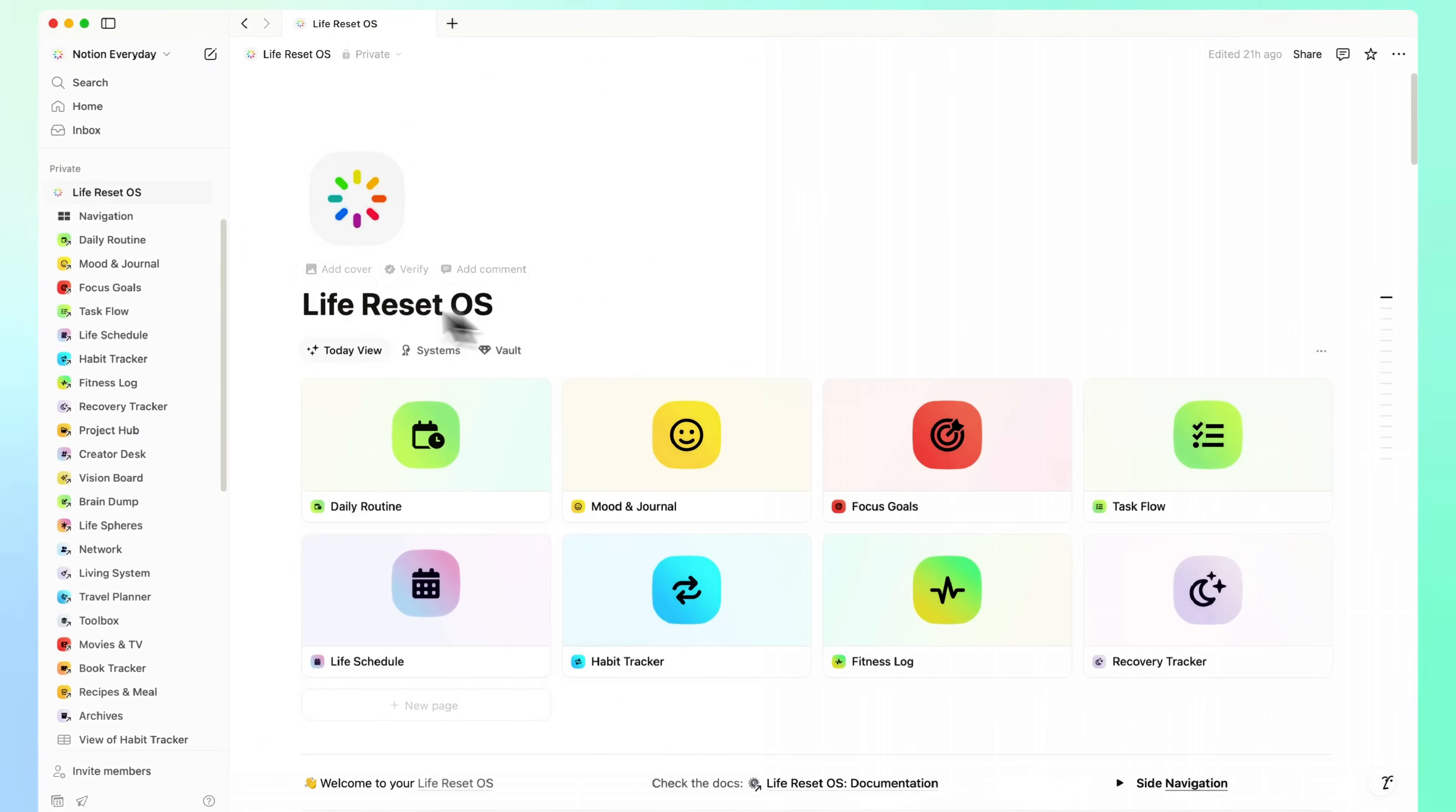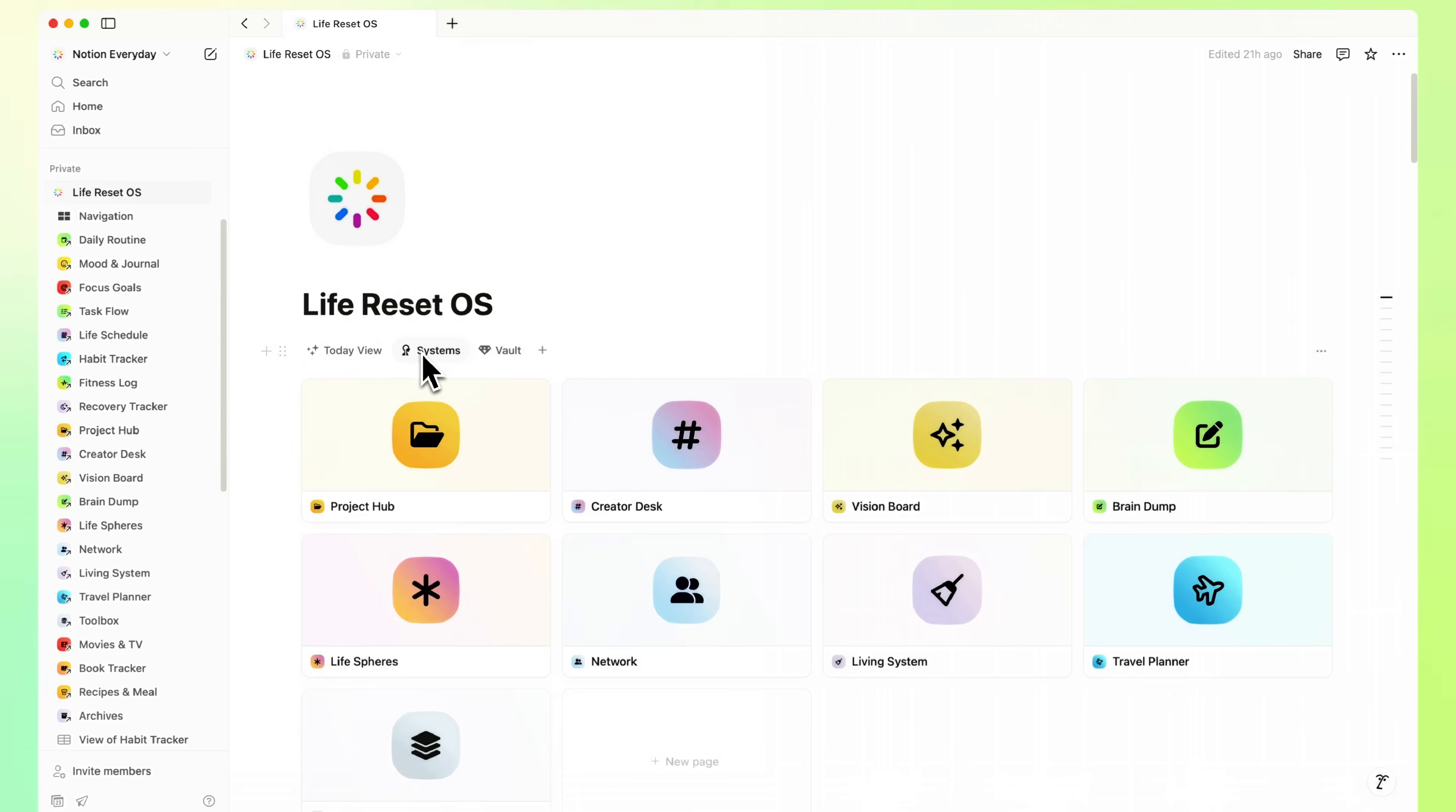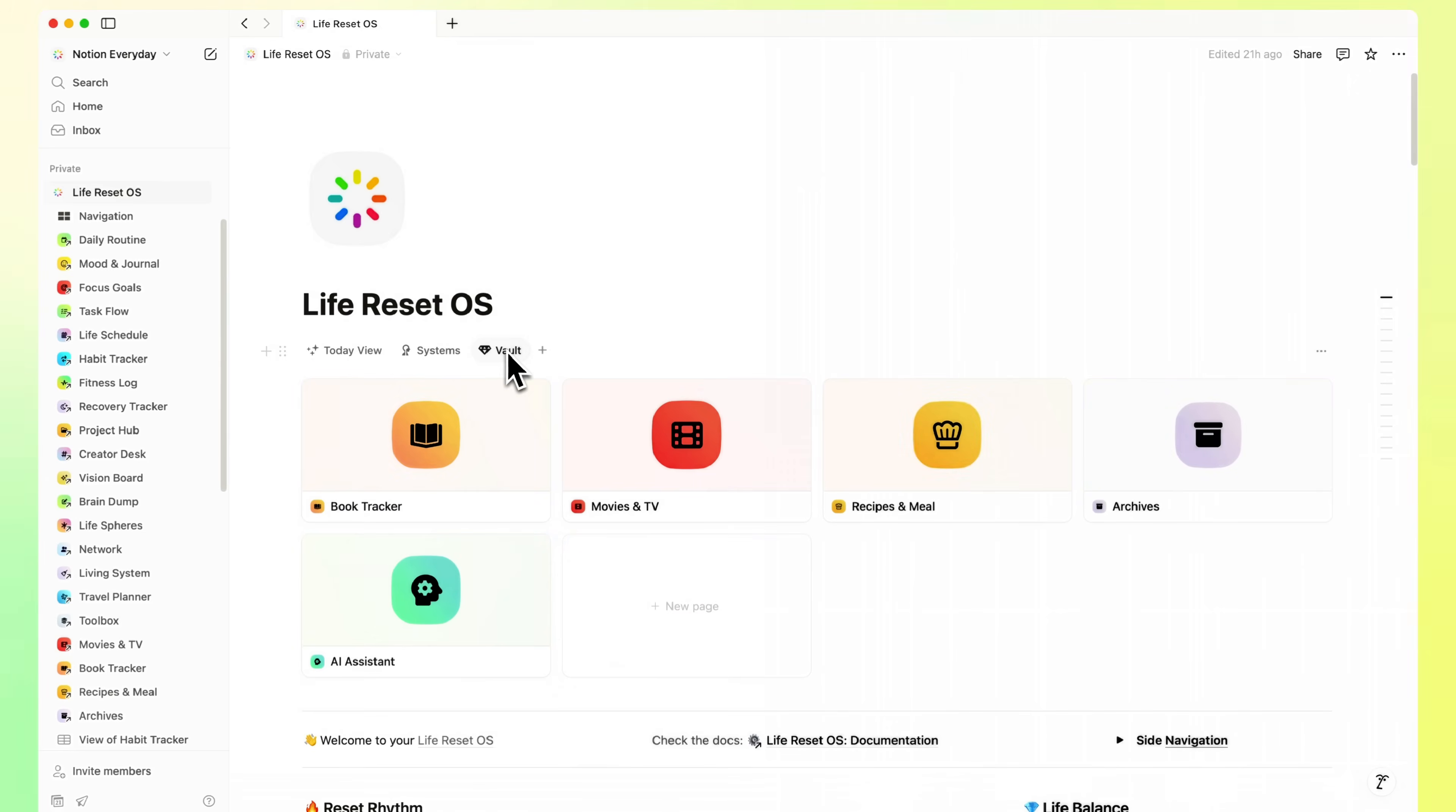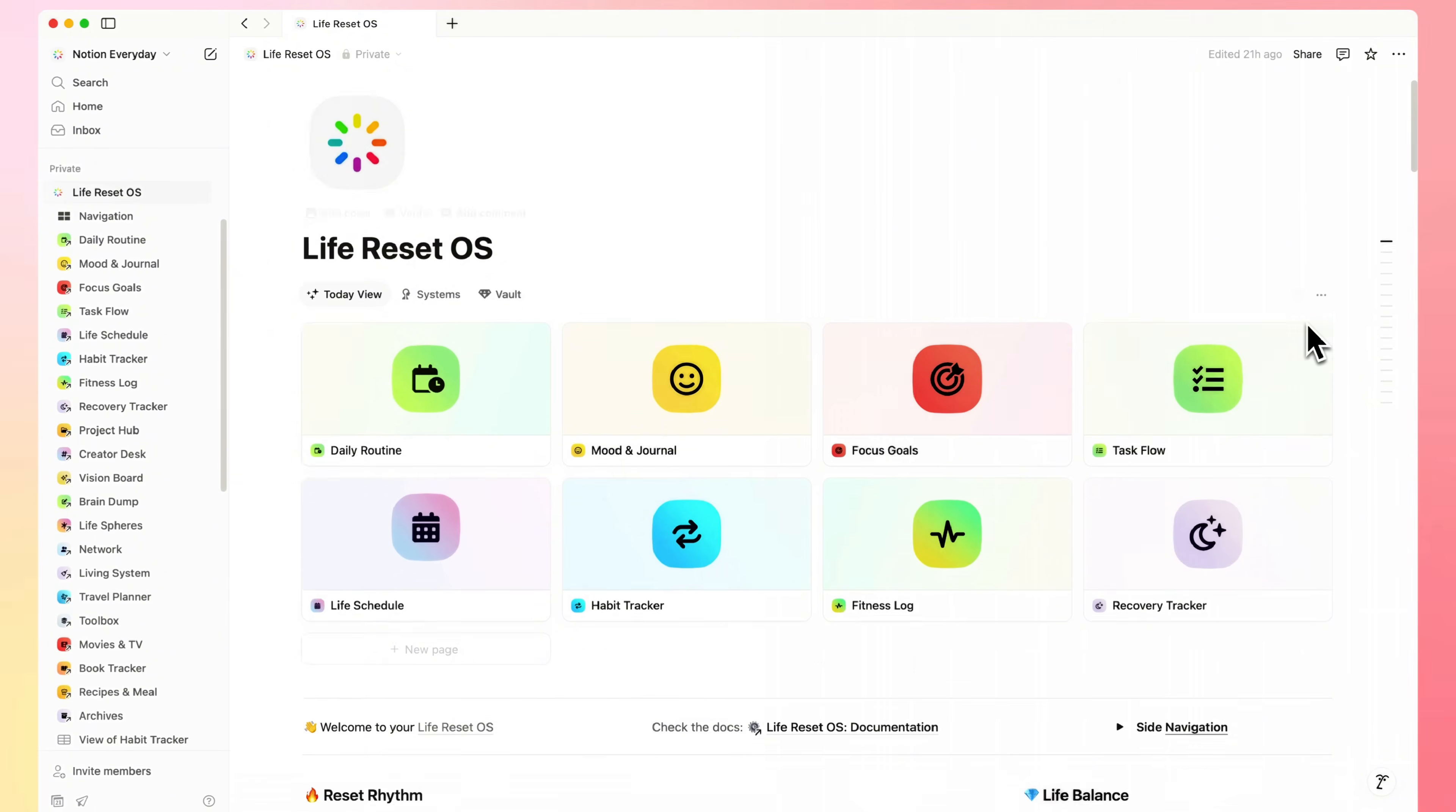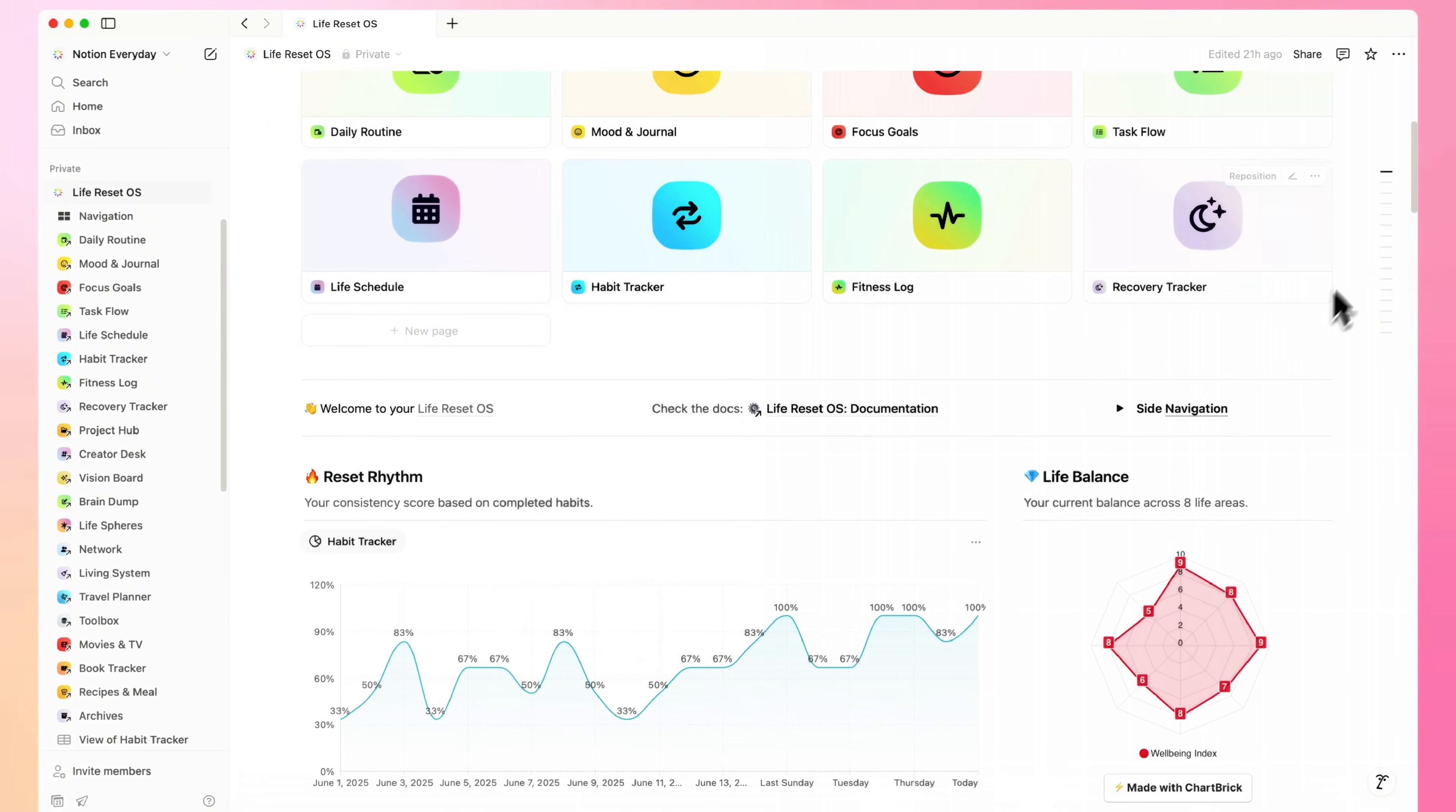Now, imagine this. You're no longer piecing things together. I'll show you how to launch a complete Life OS in Notion, one that actually works. And you can set it up in just one evening.